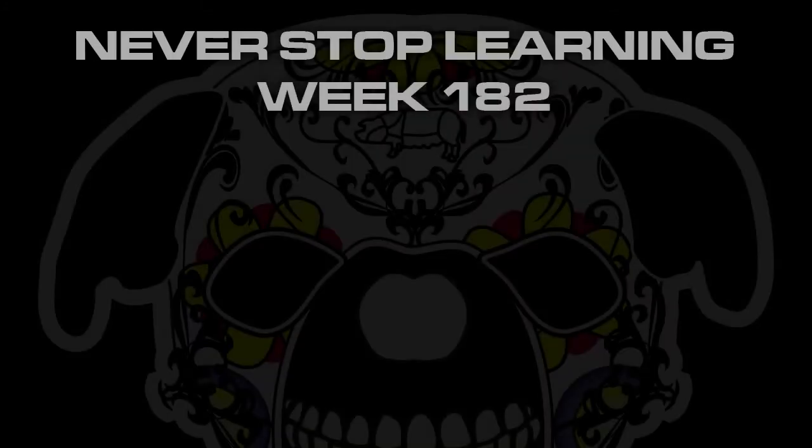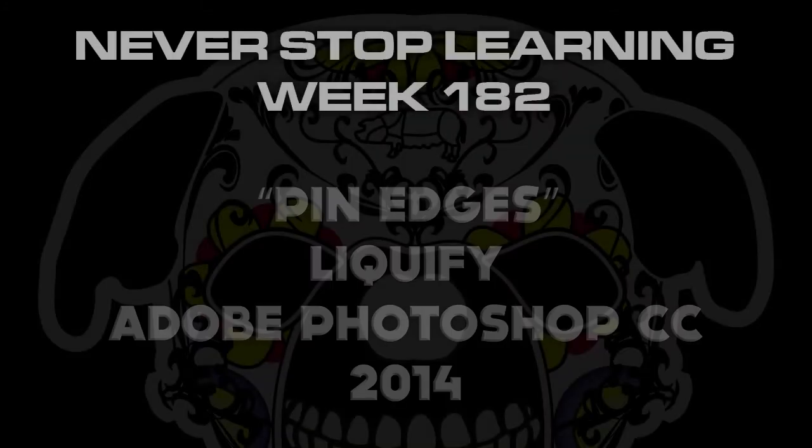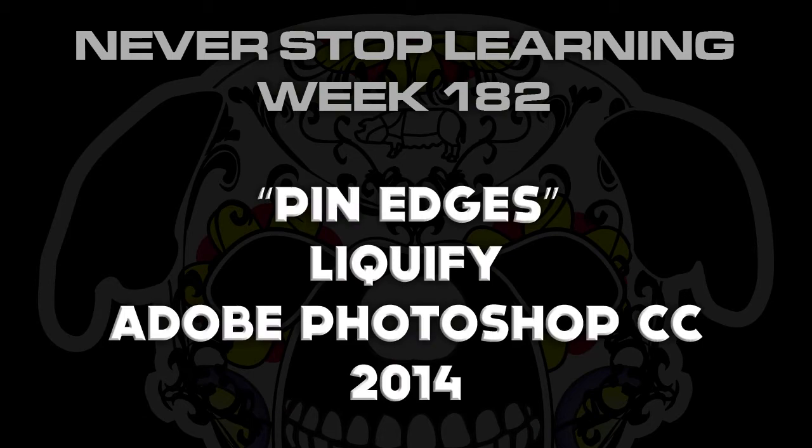Never Stop Learning Week 182. We're going to take a quick look at Pin Edges, which is a new feature in Adobe Photoshop CC 2014.